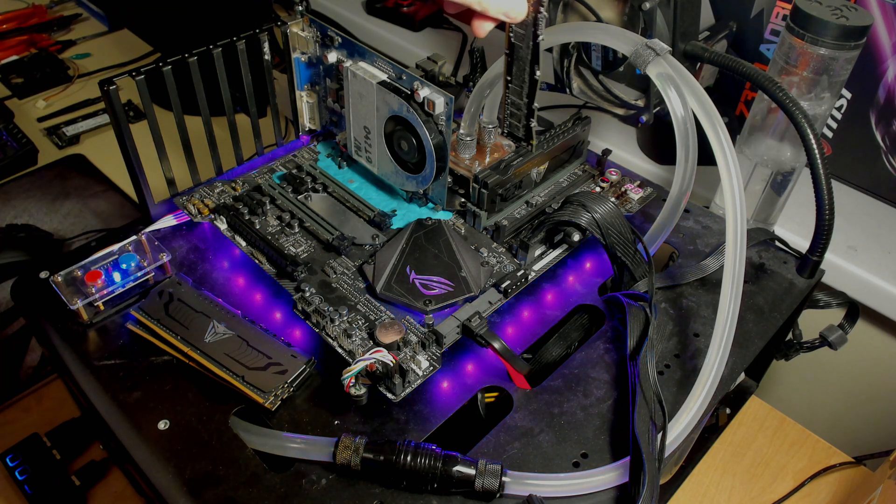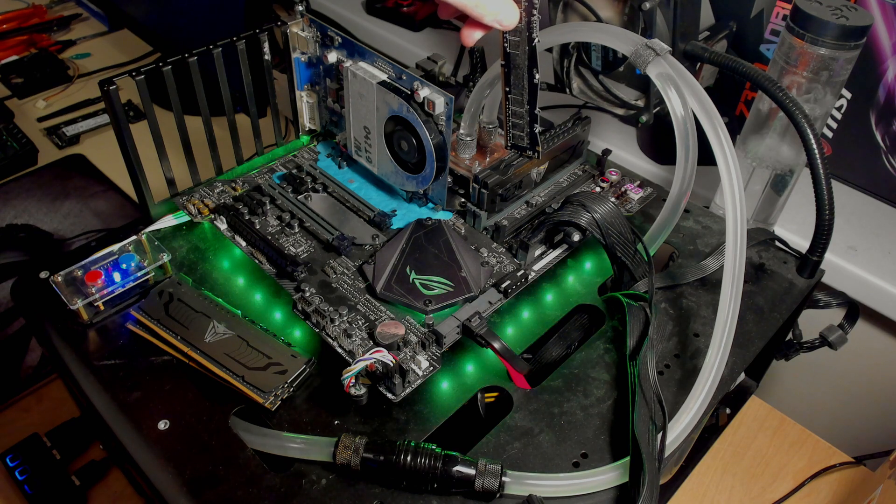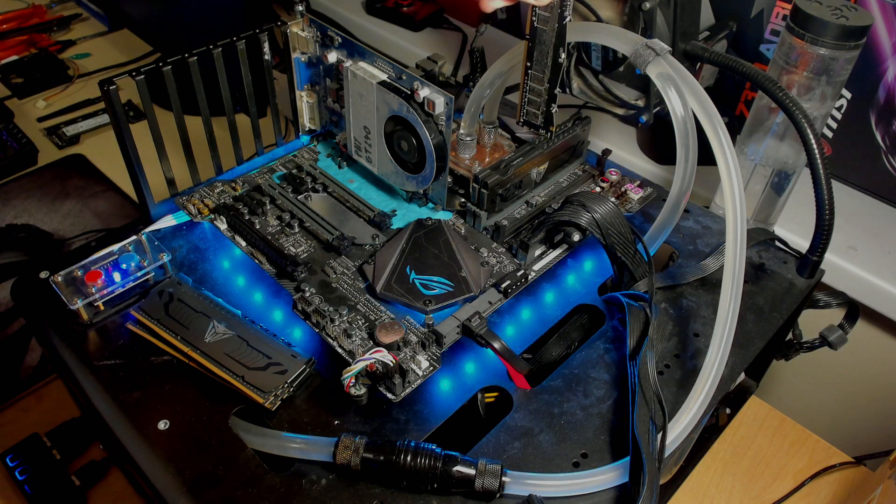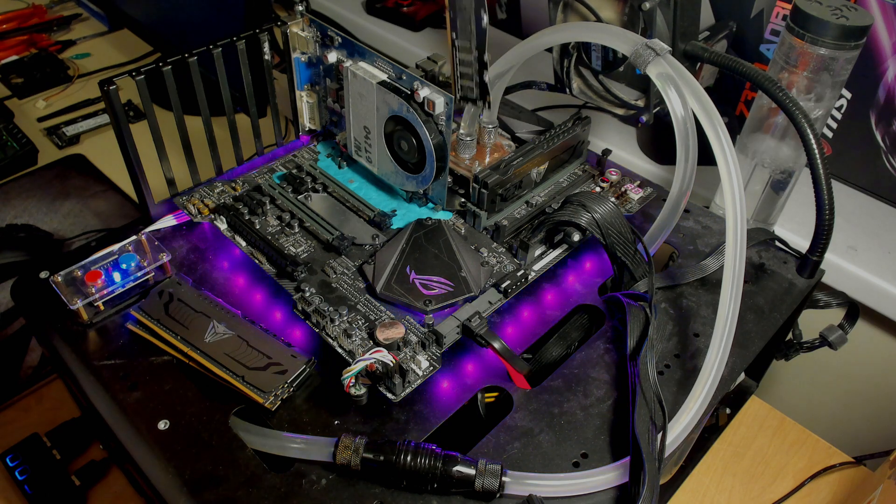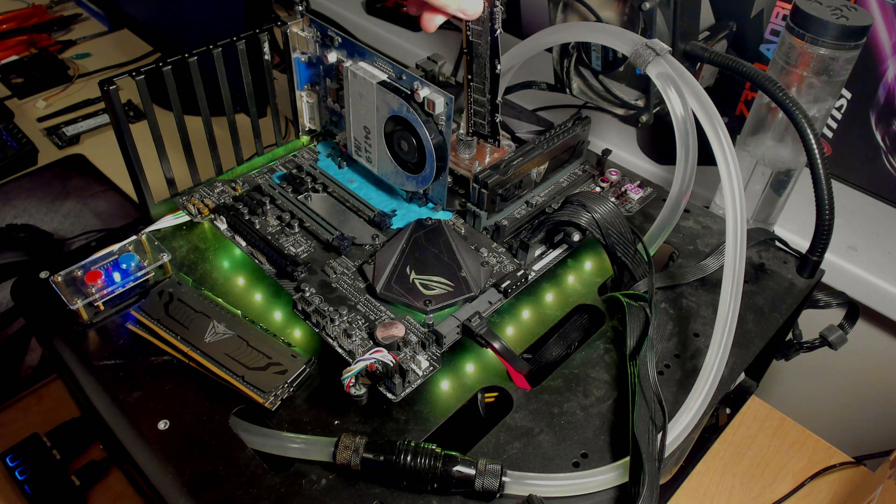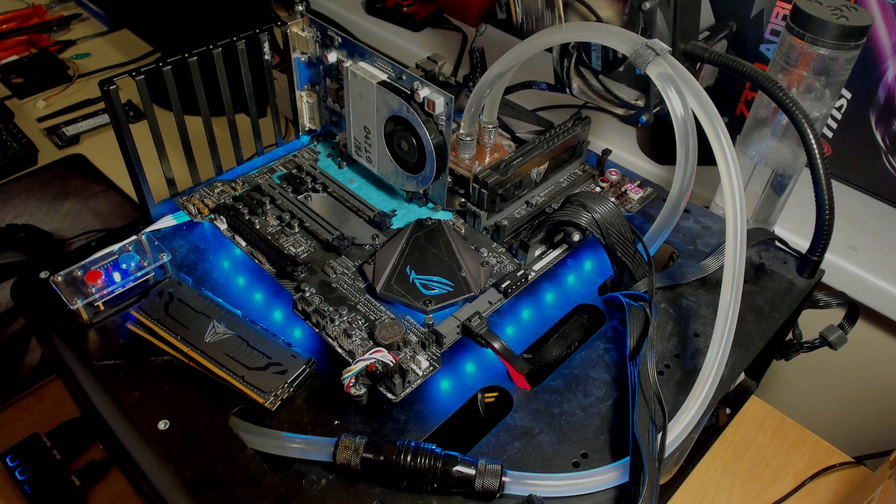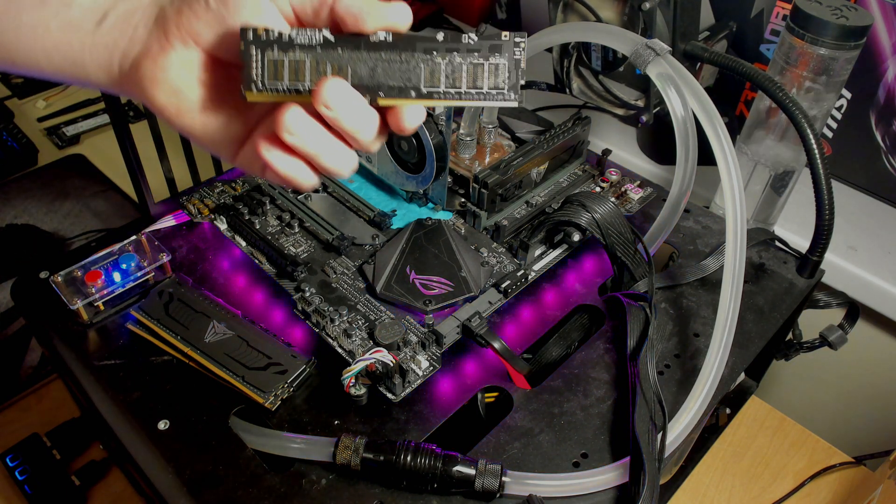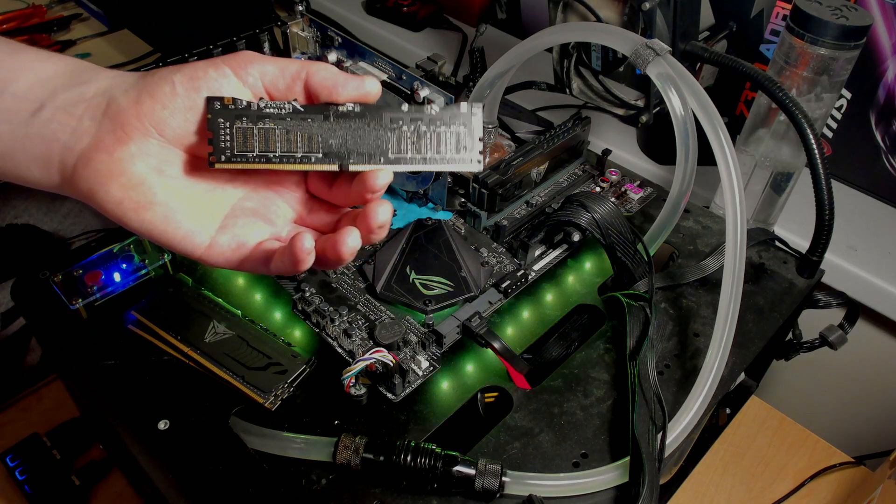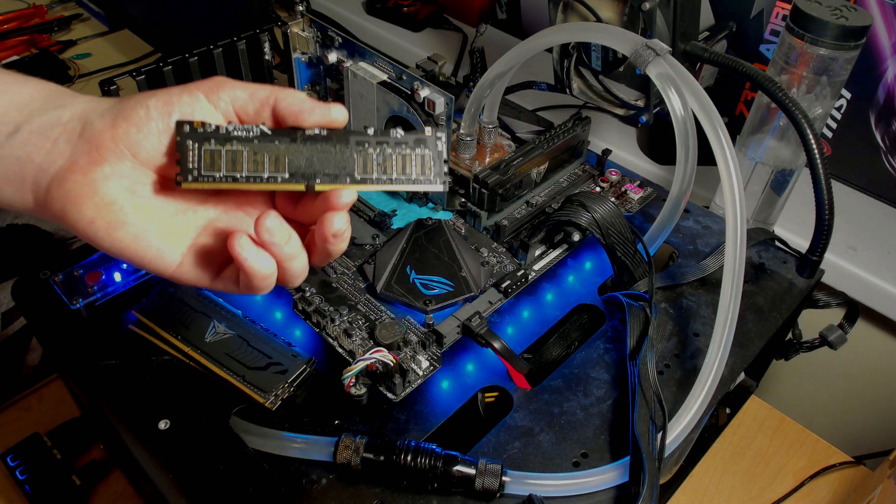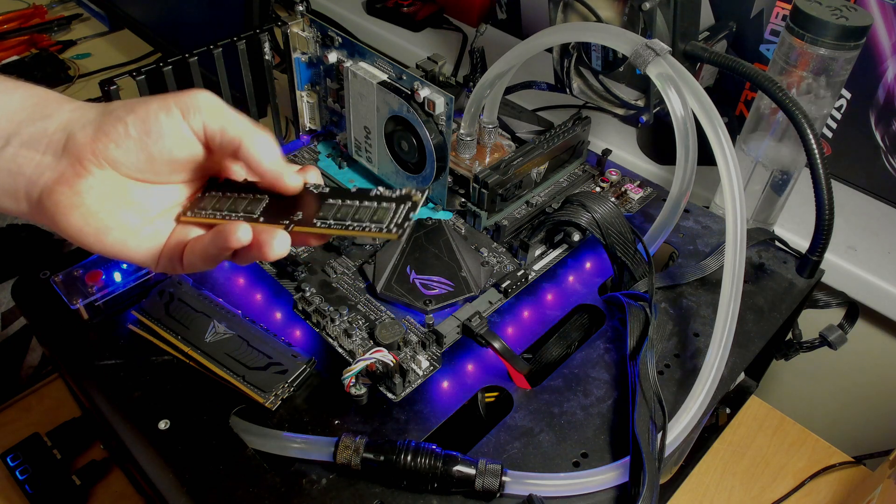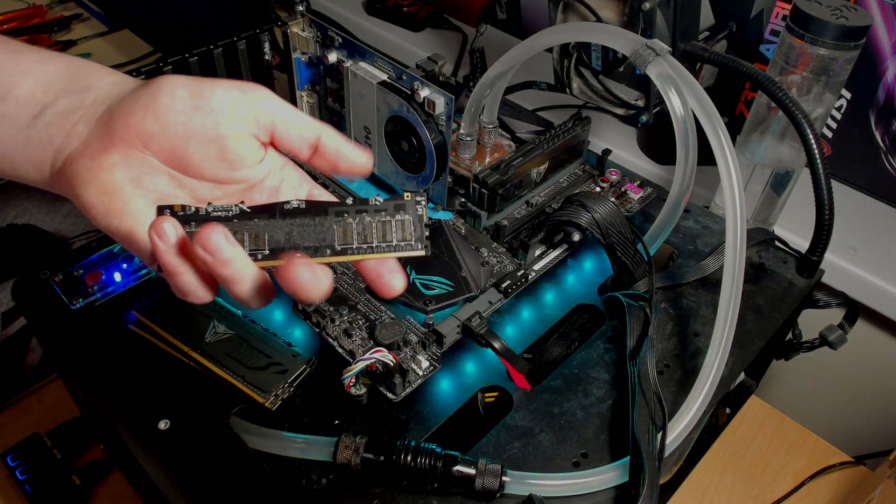That's why boards like this exist where there's only two DIMM slots that are specifically meant for overclocking, because they overclock better. First off, the second DIMM is now closer to the CPU, and you get rid of that interference. There's no extra slots anymore.